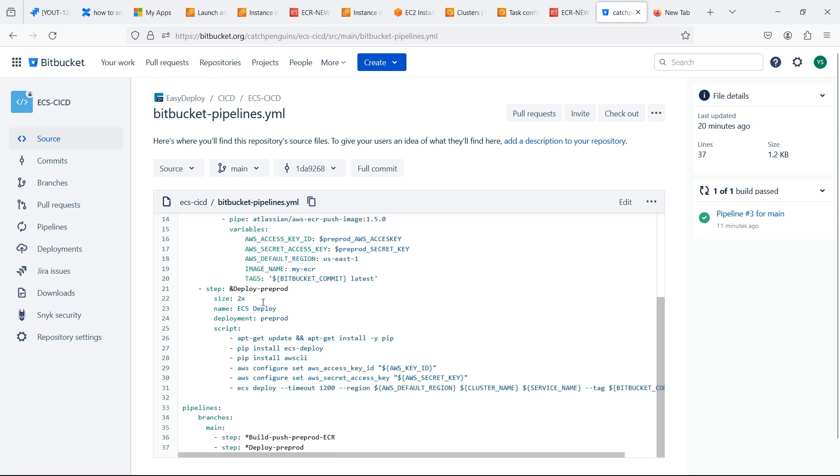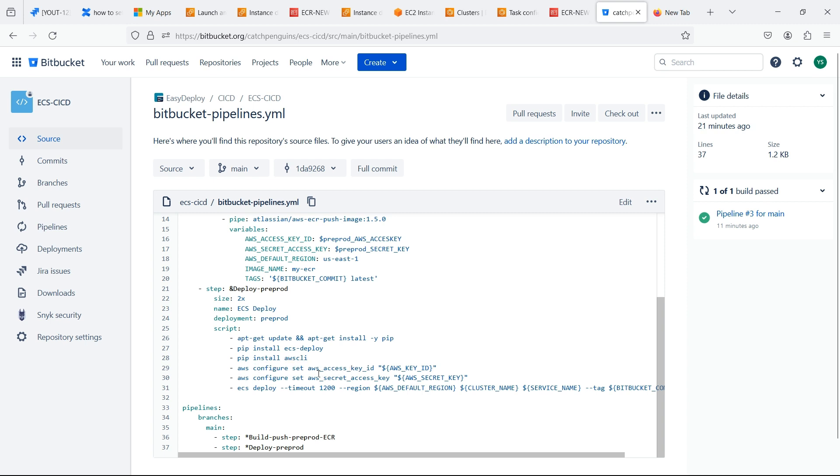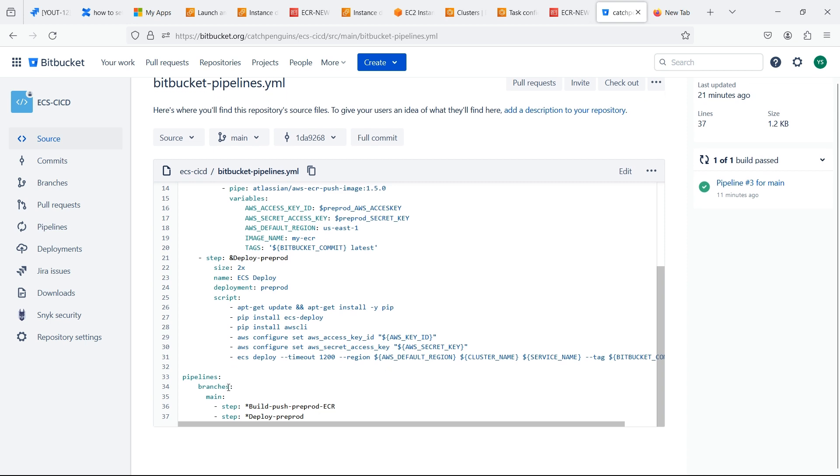The second step is to deploy the ECS. First we are updating and installing the packages. Then we should install the ECS deploy command. Then we are installing the AWS CLI. We should configure the AWS access key and secret key. Then we should mention the region, cluster name, and service name of the ECS. These variables were all defined in the pipeline deployment settings shown in the video earlier.